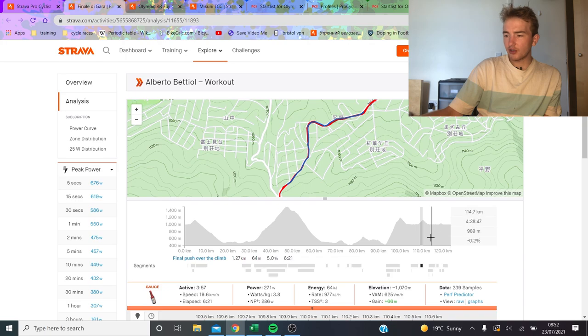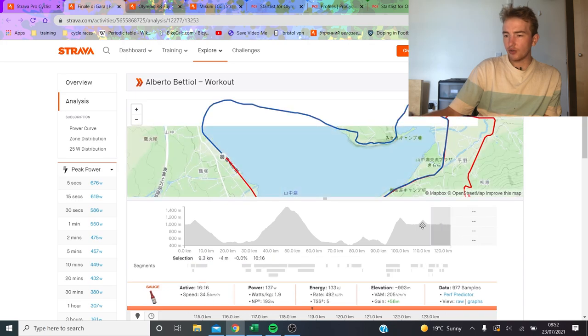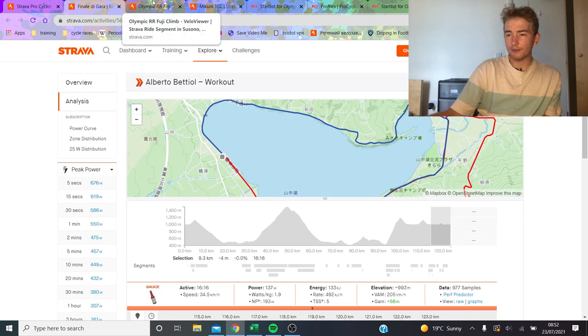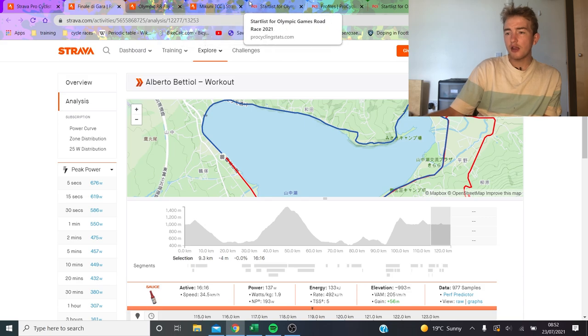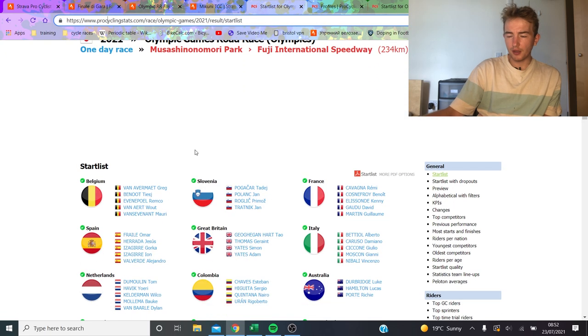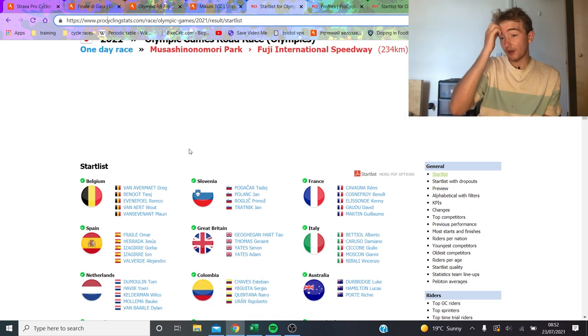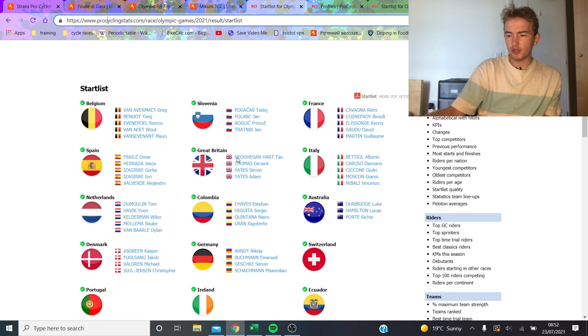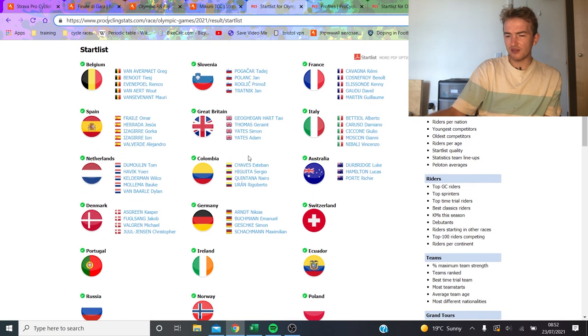And then after that, I don't think they went to the Fuji Park, so I can't see that. But anyway, we're going to look at the start list now and figure out who we think could win it.